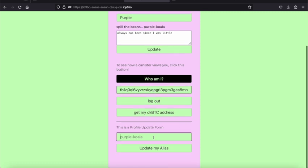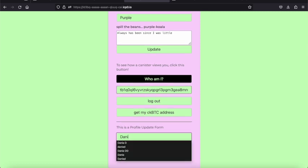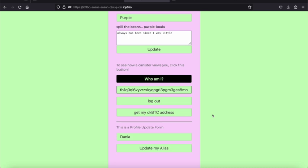We can update my alias to be whatever name I want it to be.